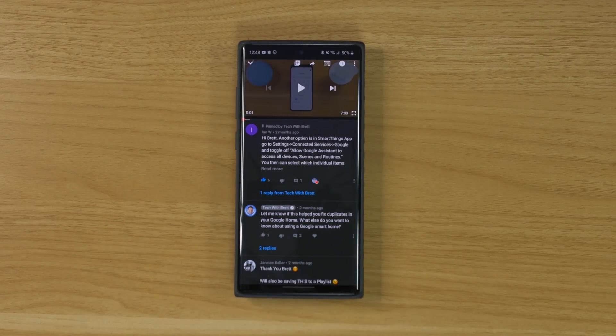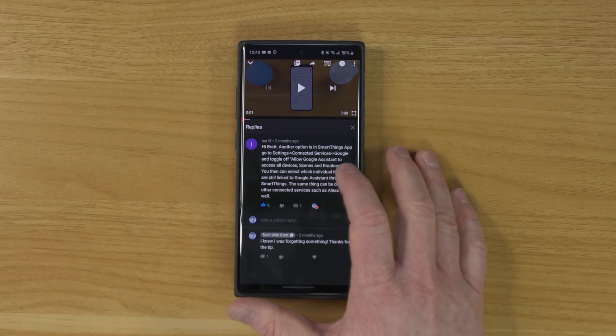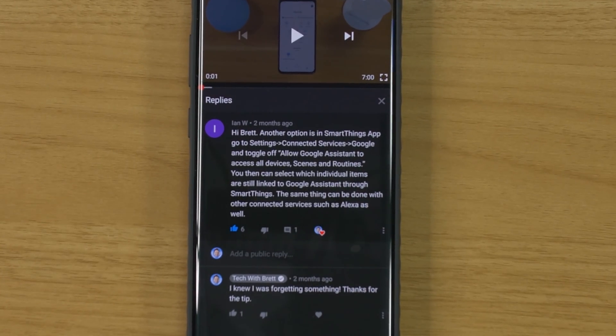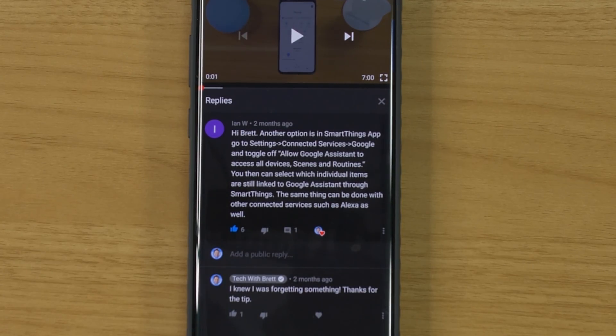I actually had a comment about how to do this from the last video from Ian W. He said: 'Another option is in the SmartThings app, go to Settings, Connected Devices, Google, and toggle off Allow Google Assistant to access all devices, scenes, and routines. You can then select which individual items are still linked to Google Assistant through SmartThings. The same thing can be done with other connected services like Amazon Assistant as well.' That was actually my answer, which I totally missed, and honestly didn't know where that went because they changed how this is done.